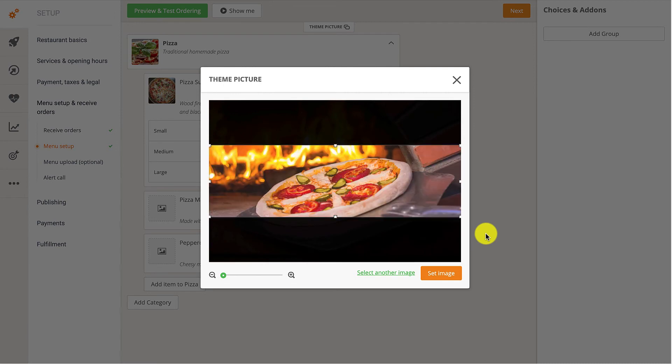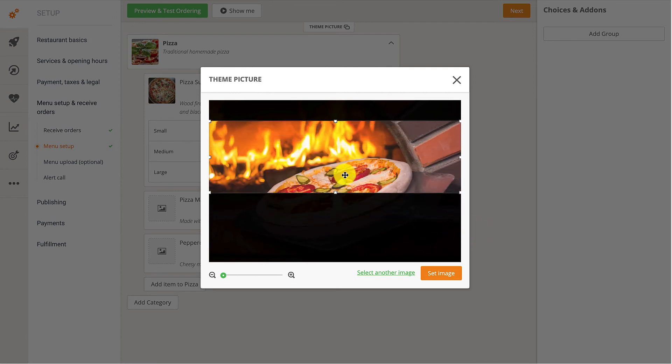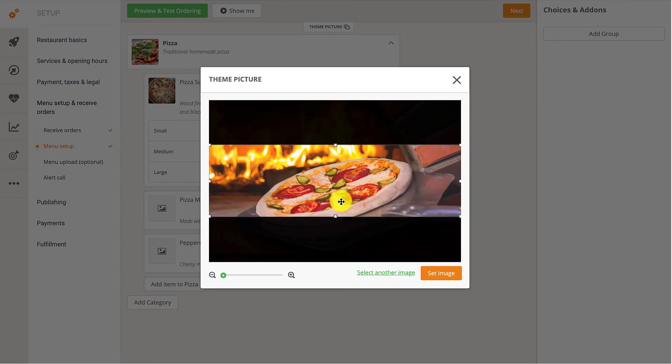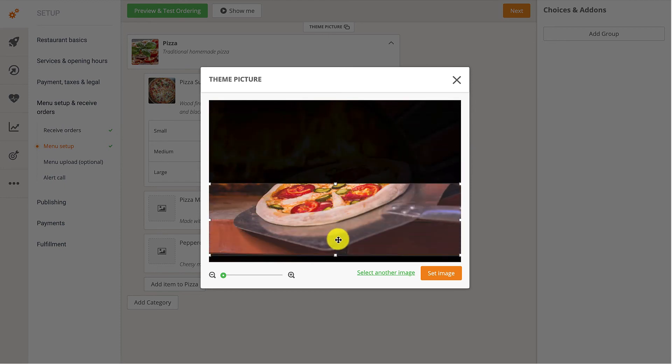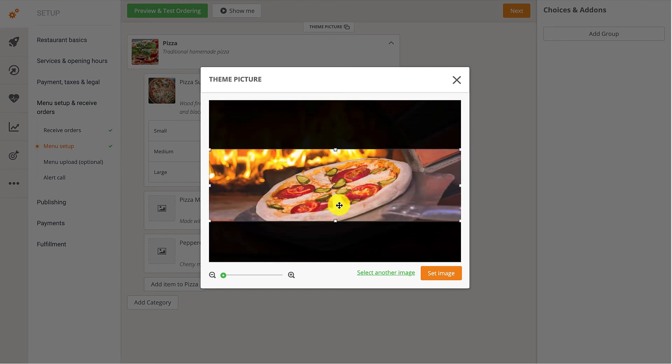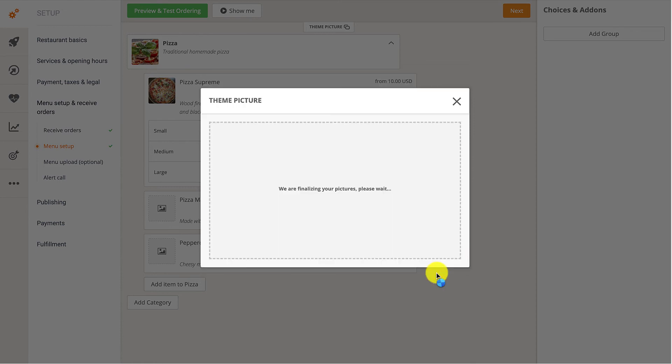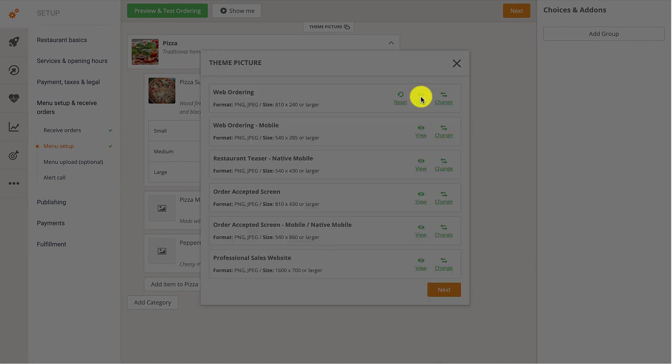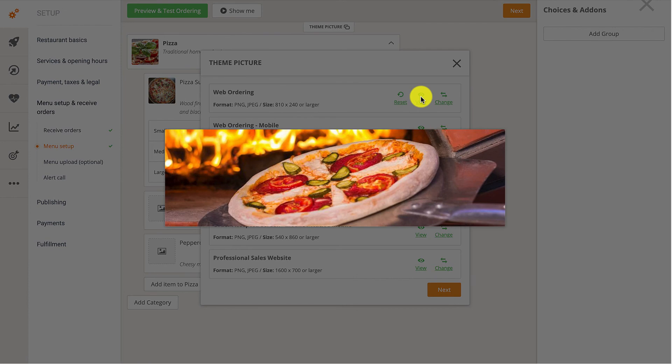Once the image has been uploaded, they can crop and resize the image to their liking. The final step is clicking on Set Image. To see a preview of the Theme Picture, all they need to do is click on the View button.